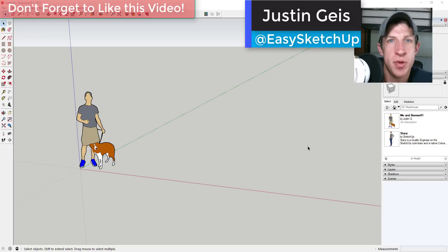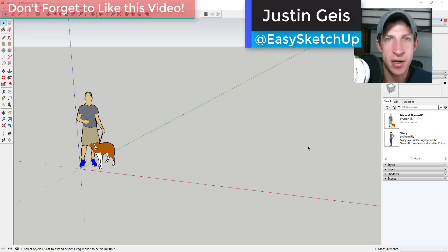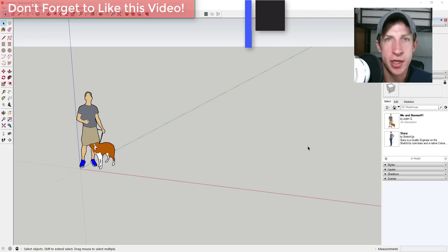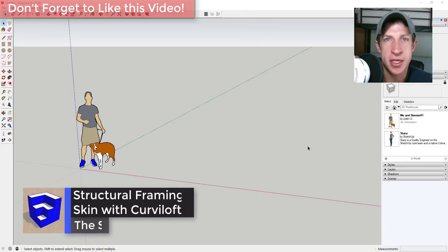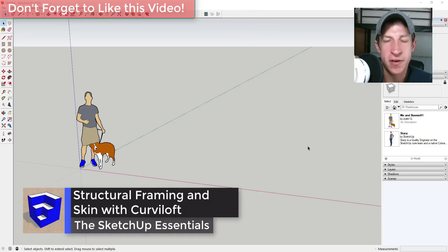What's up guys? Justin here with TheSketchUpEssentials.com, back with another SketchUp quick tutorial for you. In this video we're going to talk about using the extension Curviloft to generate structural framing in a model.